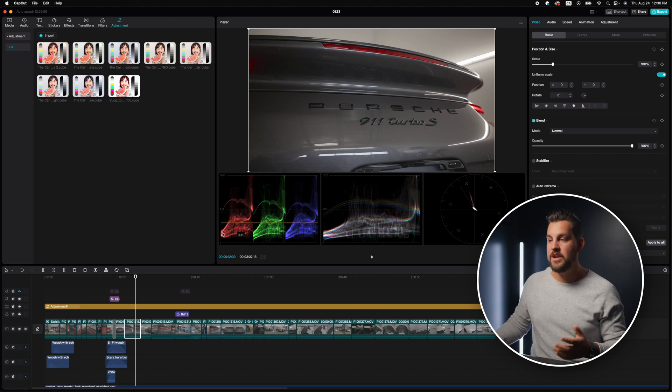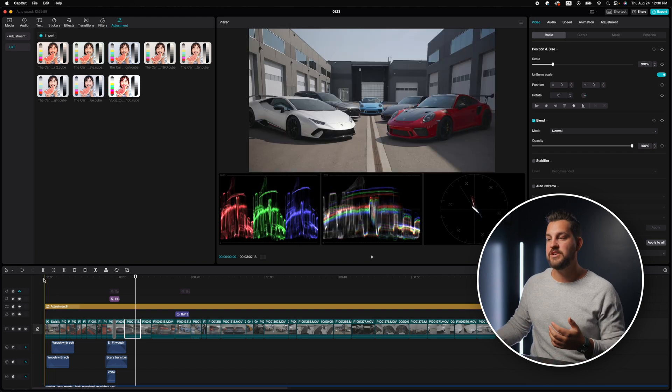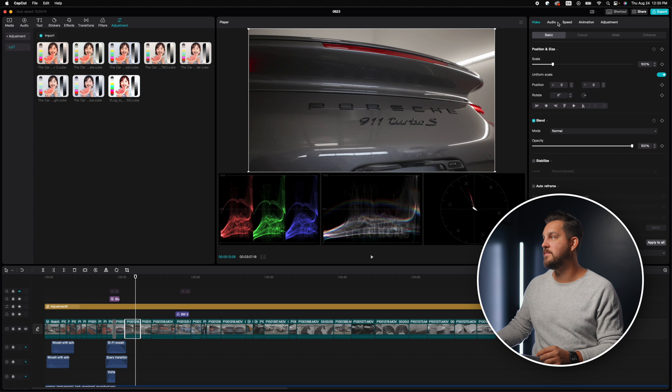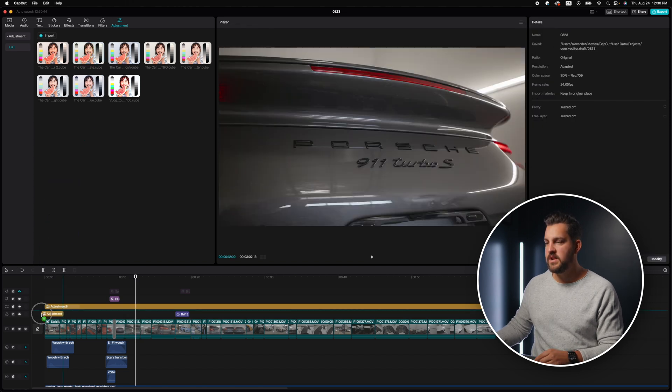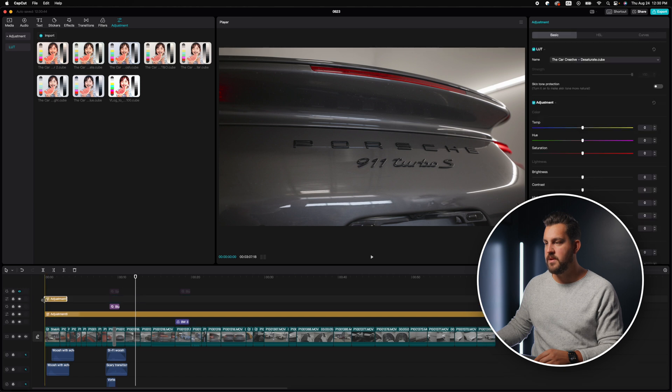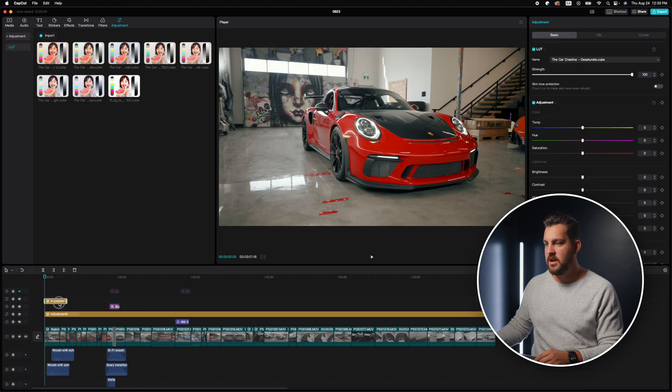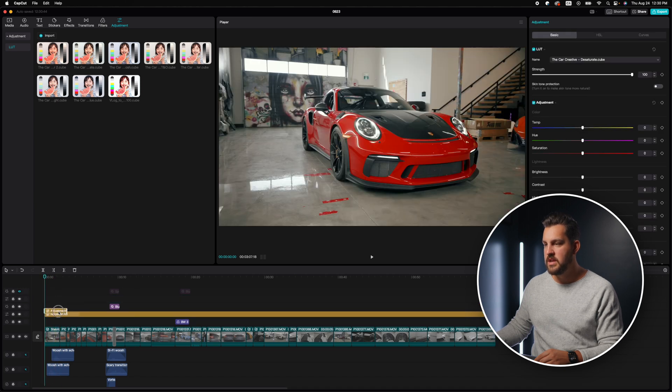The second thing that I wanted to do was actually add one of my personal LUTs. So I'm going to turn this off. All right. So here is the desaturated LUT. I'm going to put that over top of the other layer. And then again, everything underneath this layer is going to have that LUT.